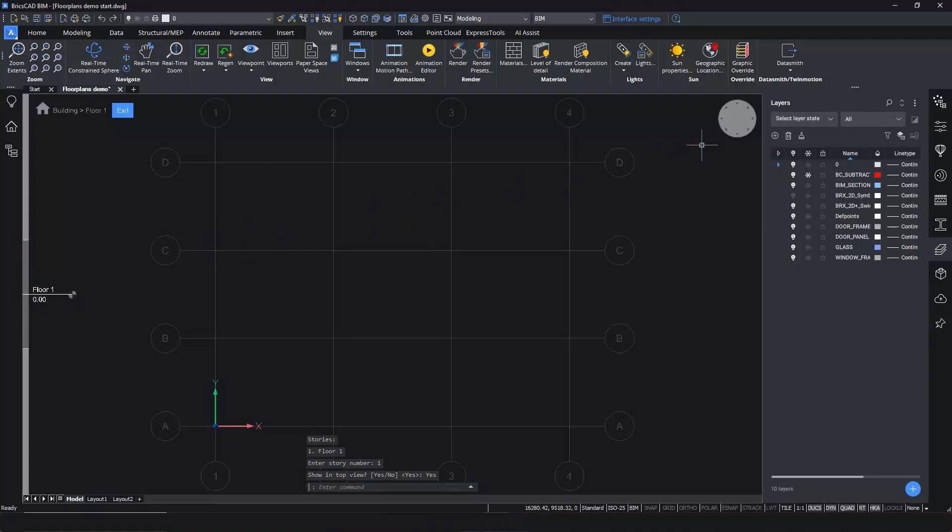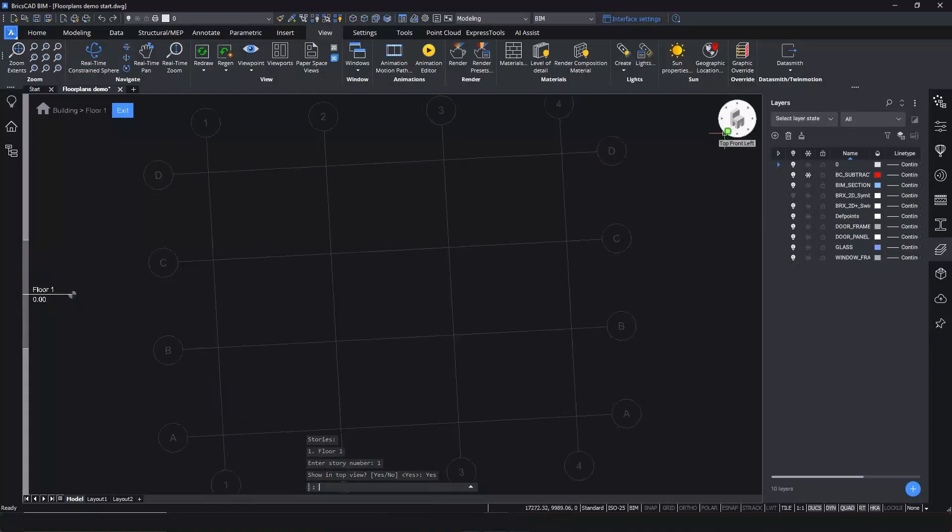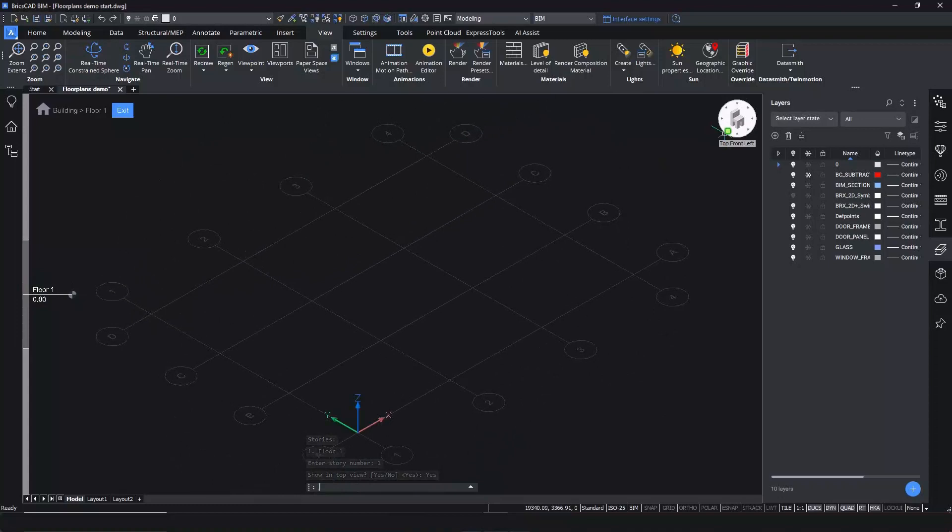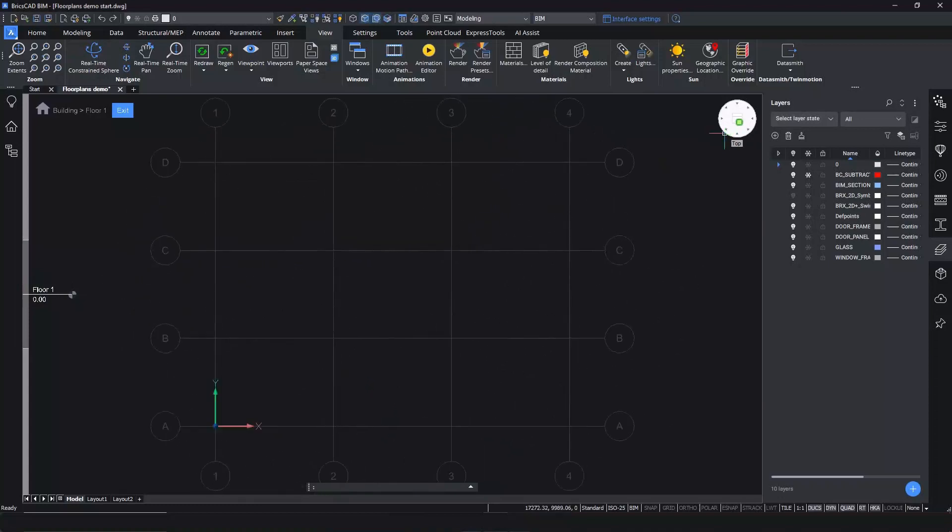See how easy it is to flow between 2D and 3D views? This is unique to BricsCAD BIM, as no mainstream BIM authoring tool can do this.